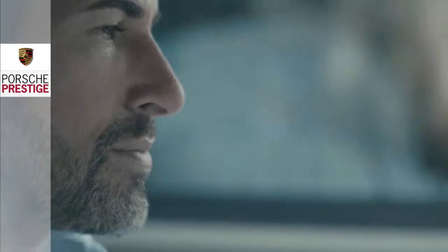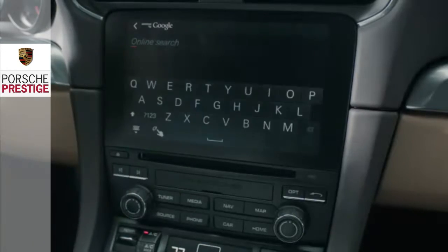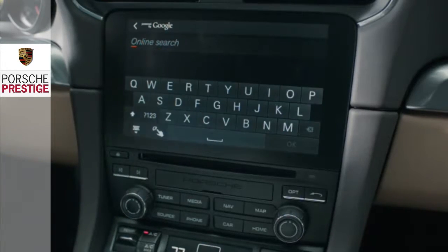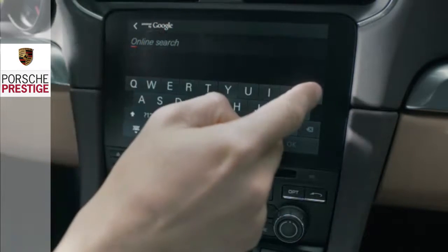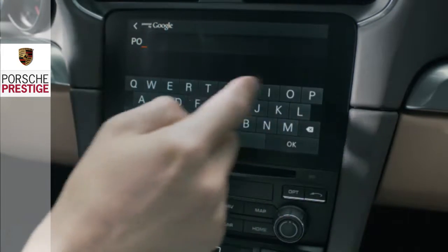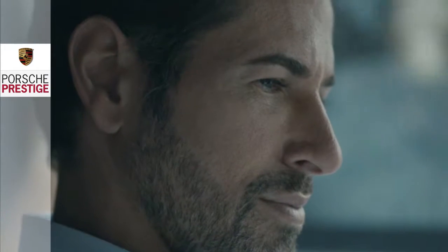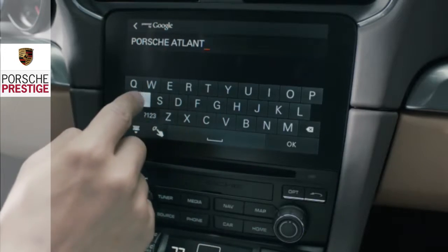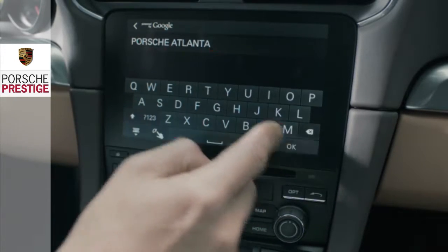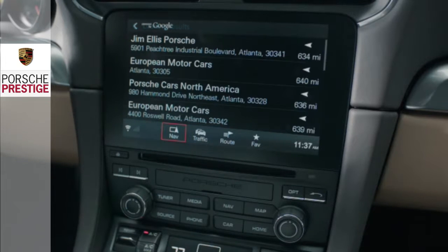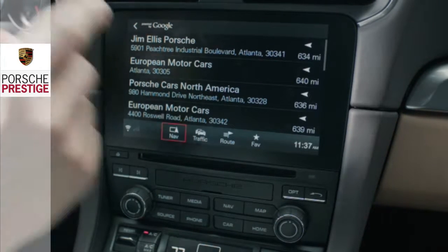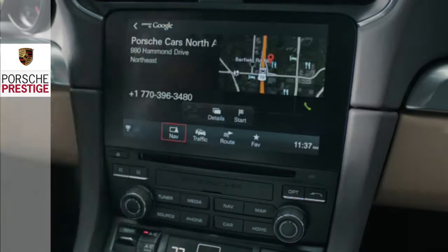The Online Search function is a practical way to search for destinations along your route and to set them as the navigation destination. Receiving online content requires an active internet connection, while PCM handles the interface.